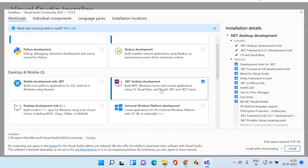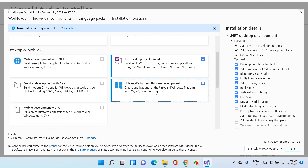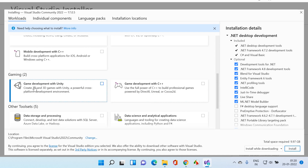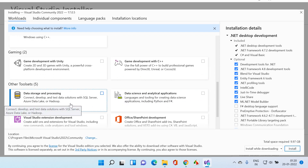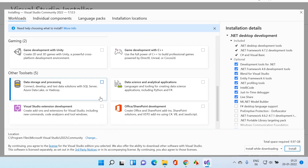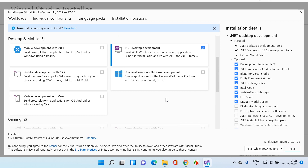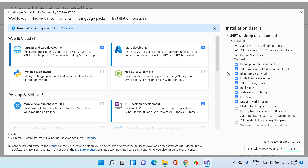Let me scroll down a little bit. I'm not selecting these other options right now. If your project requires them, you can select them as well. For game development with Unity, you would select that. For data science projects and data storage and processing, you can select those options. For now, the most frequently used ones — .NET desktop development, ASP.NET web development, and Azure development — are selected.